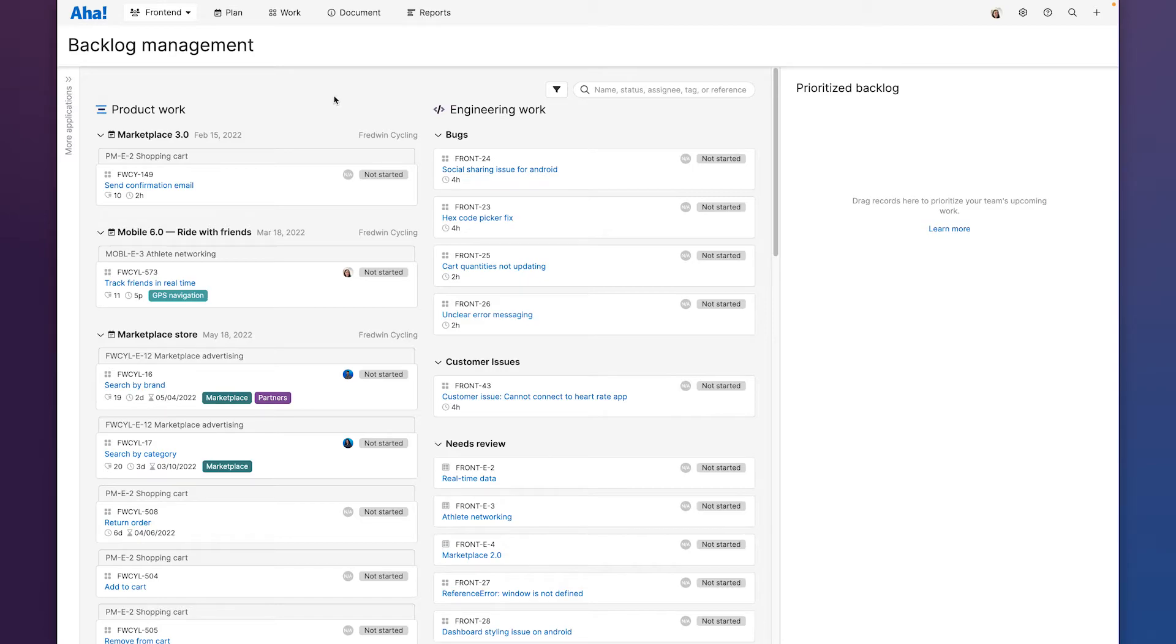So now we've taken all the work that our team needs to get done and we've organized it here into a single view and we're ready to add work to our prioritized backlog here on the far right.